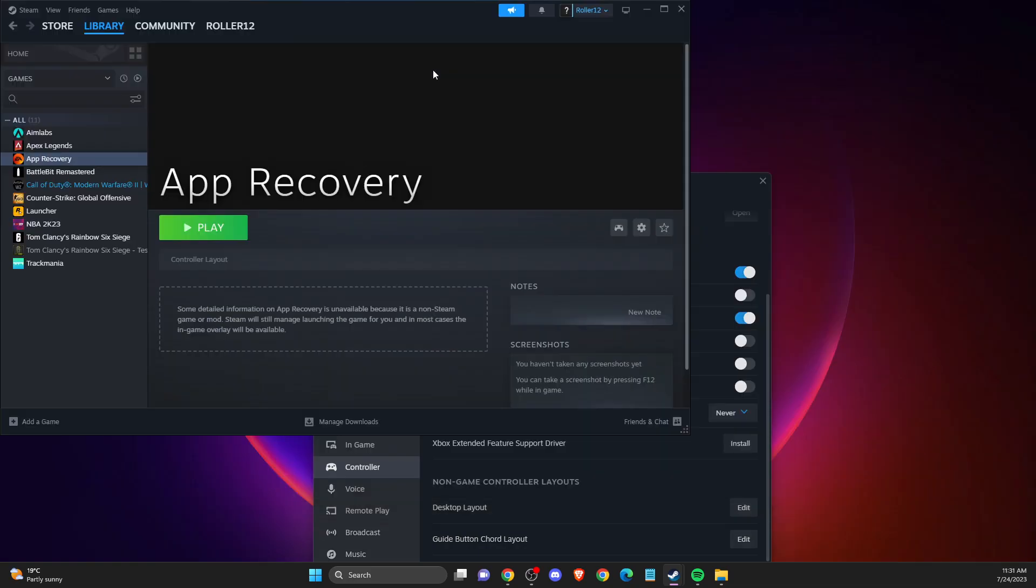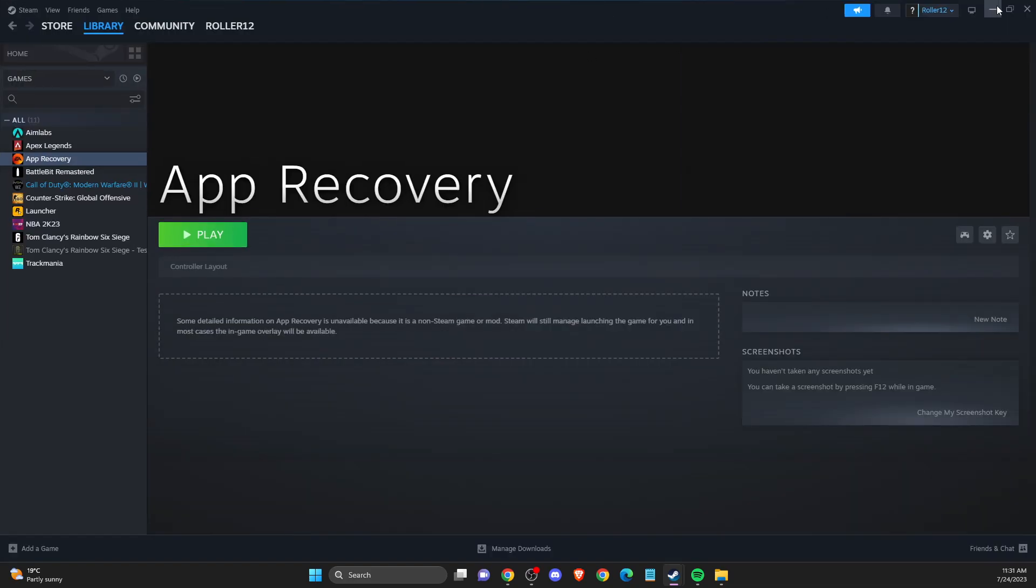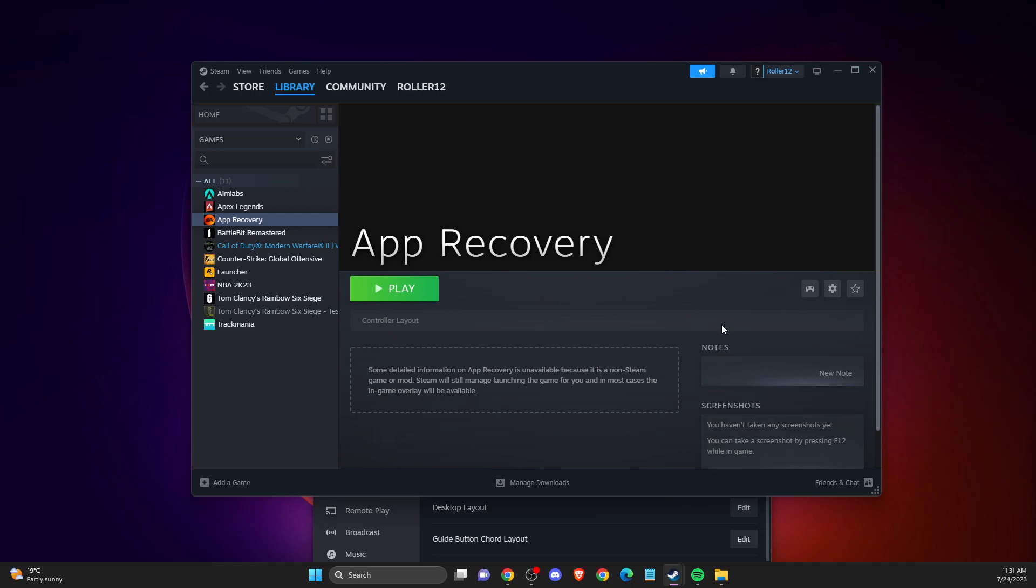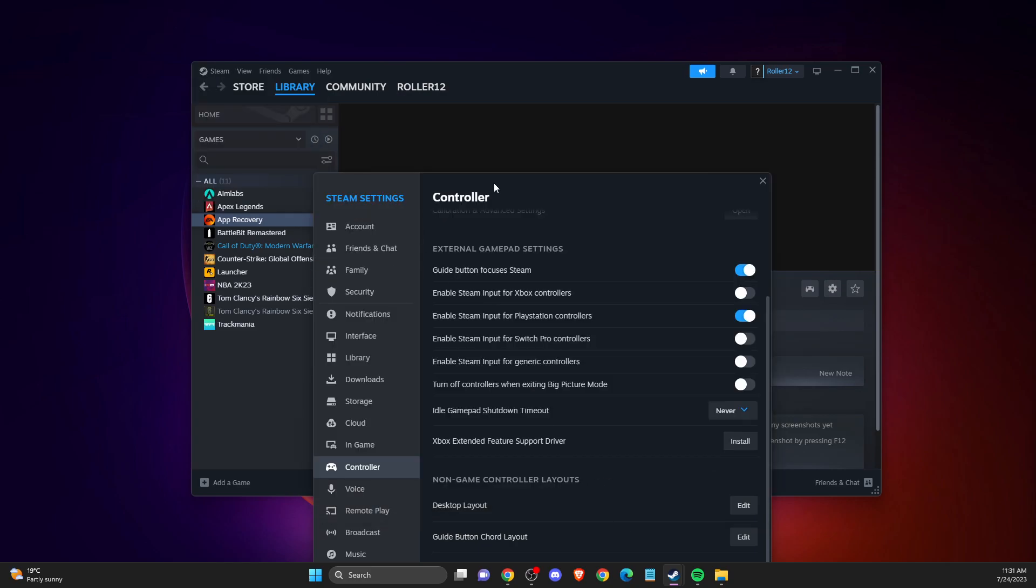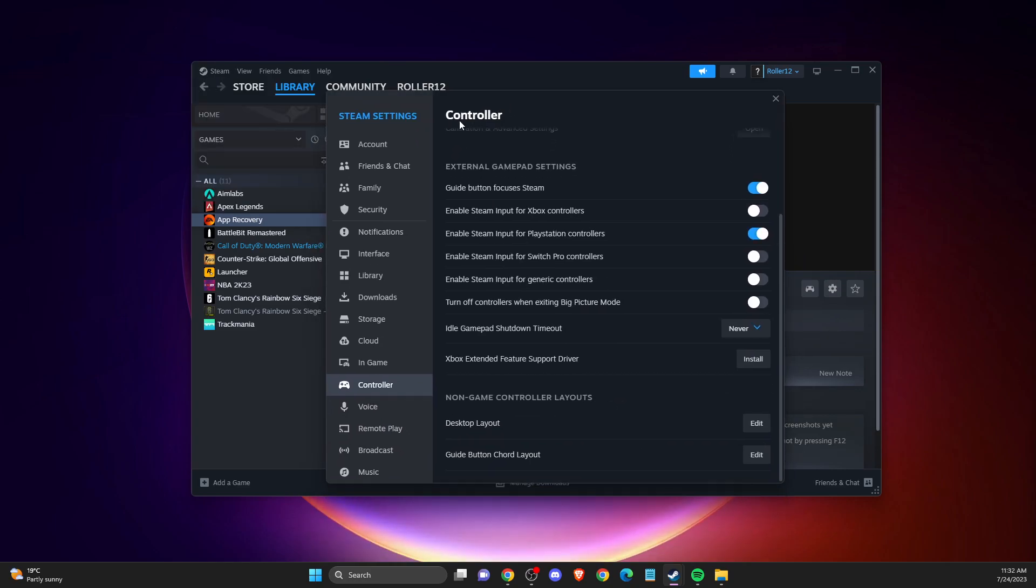You should see a similar window like I'm seeing here. Go to Controller and make sure to select the option where the guide button focuses Steam.